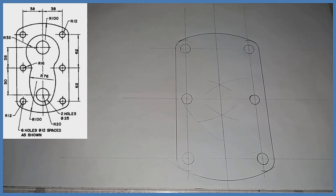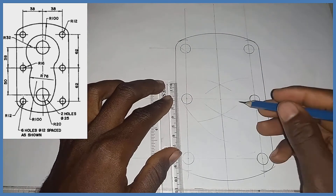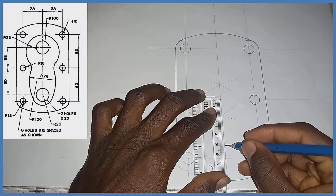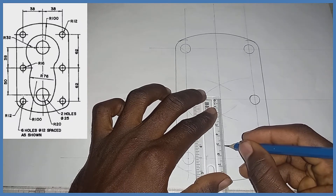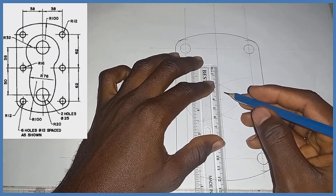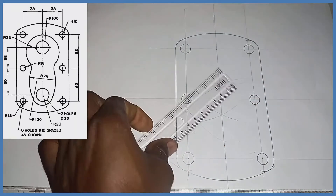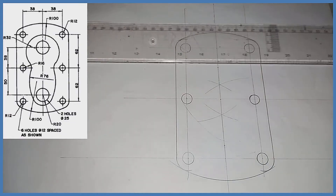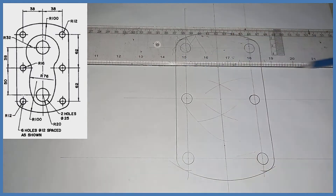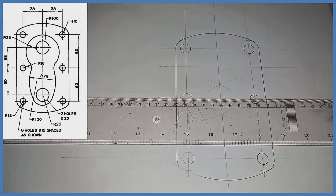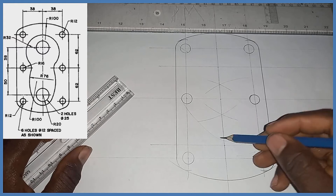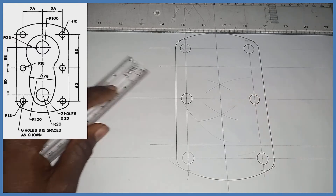After doing that, from this midpoint towards the bottom I have a mark of 50, so I'm going to measure that — mark of 50. Then from this same midpoint upwards I have a mark of 38. I'm going to project both mark of 38 and 50 horizontally right now.